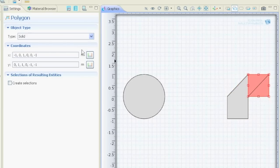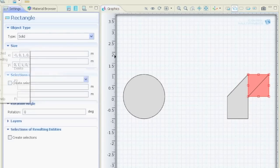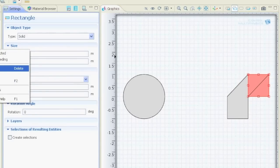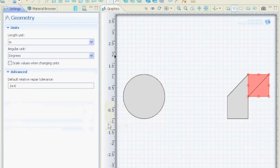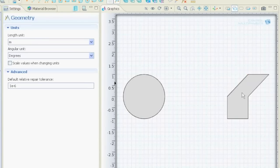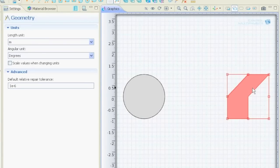So let's delete this rectangle here. We right-click on it, delete, yes. We say build all and we see our nice polygon that we just made.